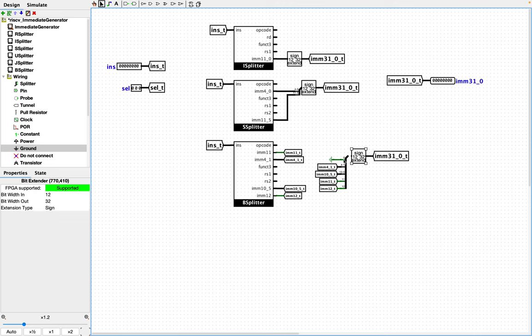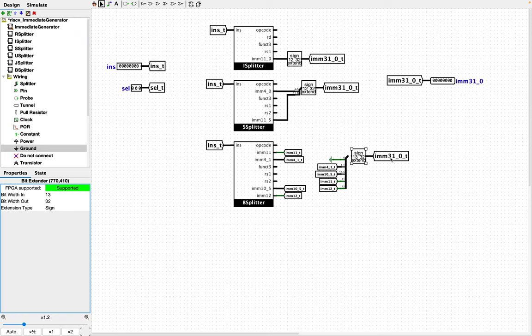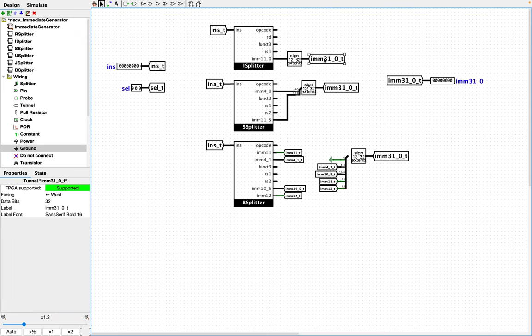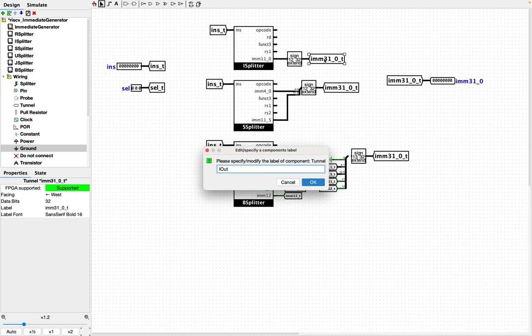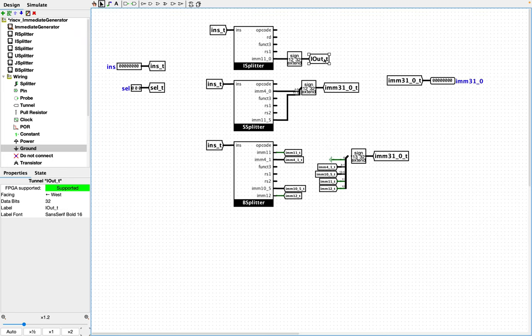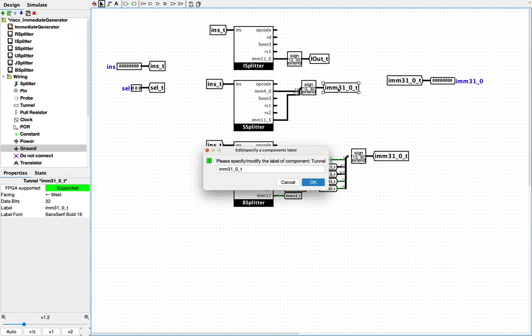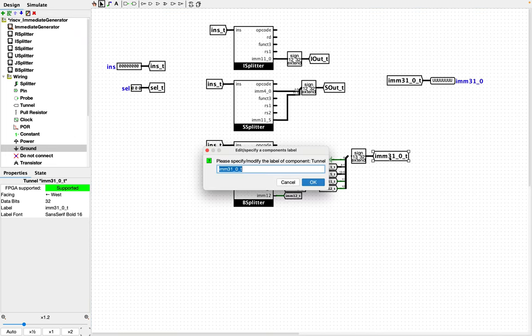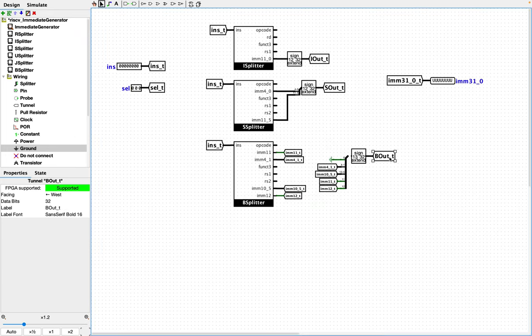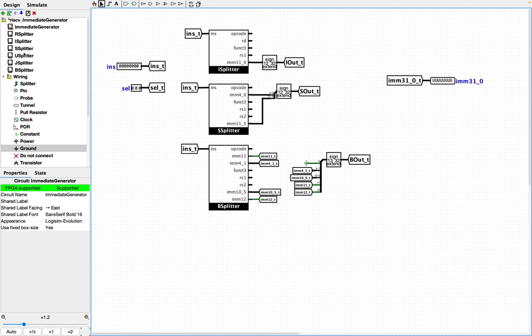So we will add another sign extension here. So, of course, will now be 13 bits in width input, 32 out. And yeah, so I actually realized I have all of these tunnels named the same, and that is not correct. So this should actually be, let's just call this iout because that's the i type. We'll call this sout and then, of course, bout.